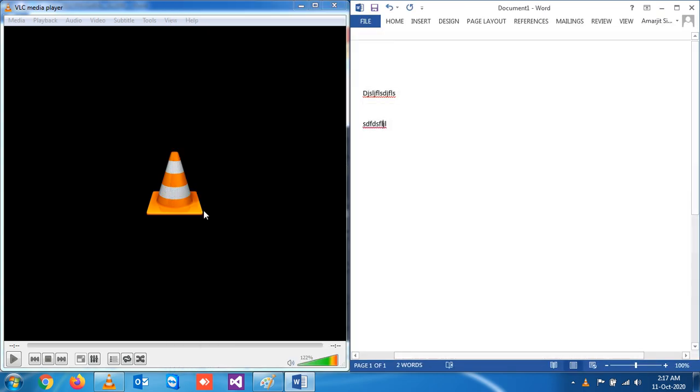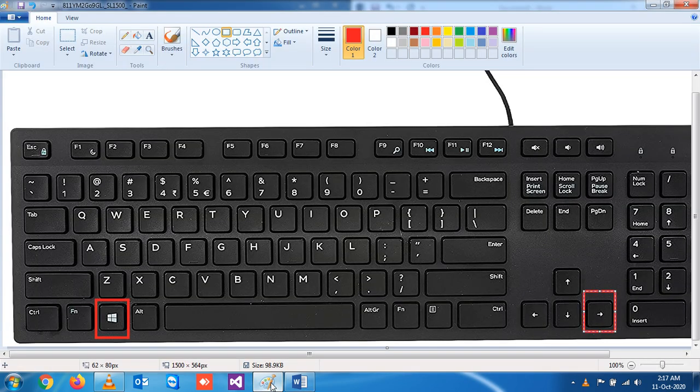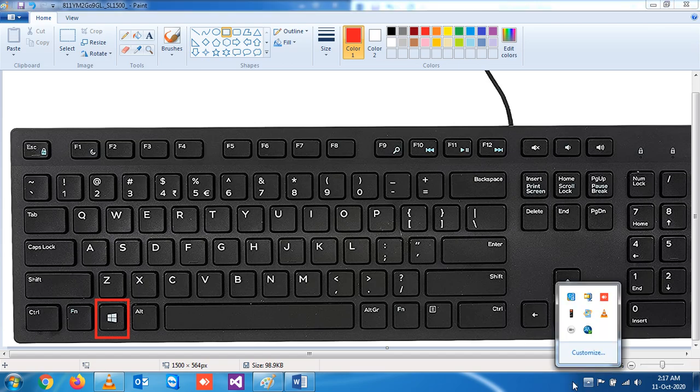So this is the shortcut key you have learned. Try to practice it. Thank you very much.